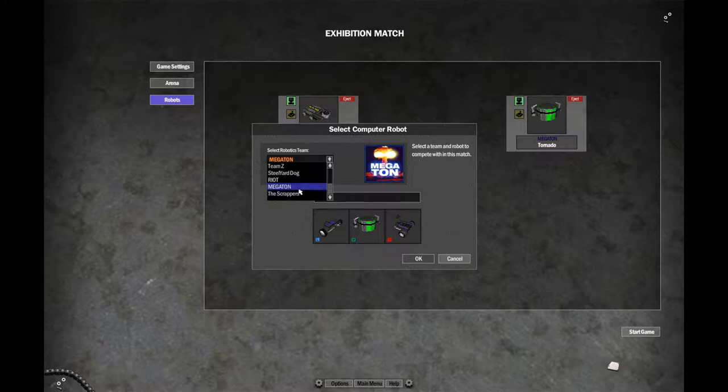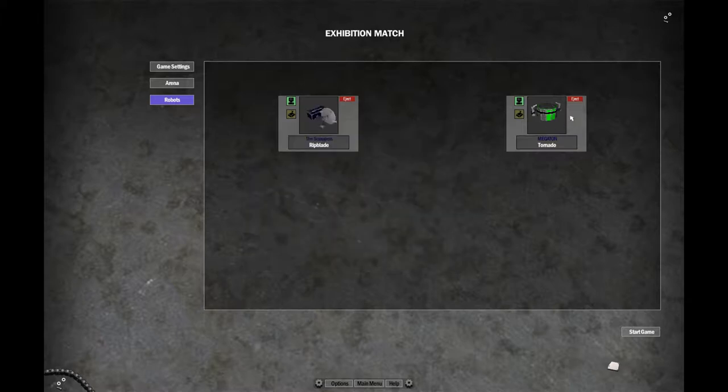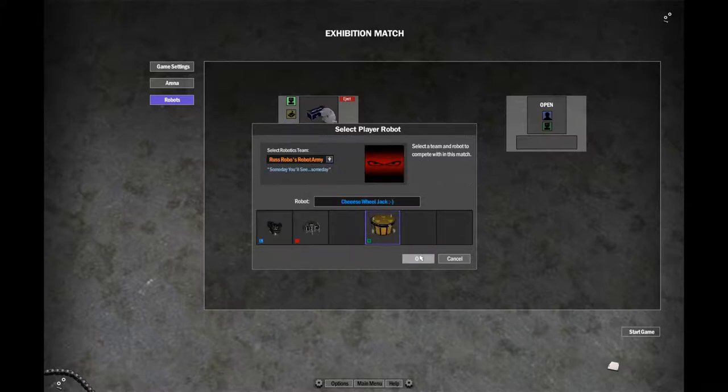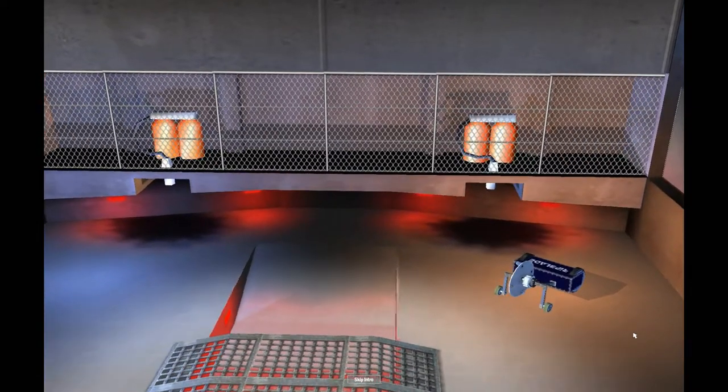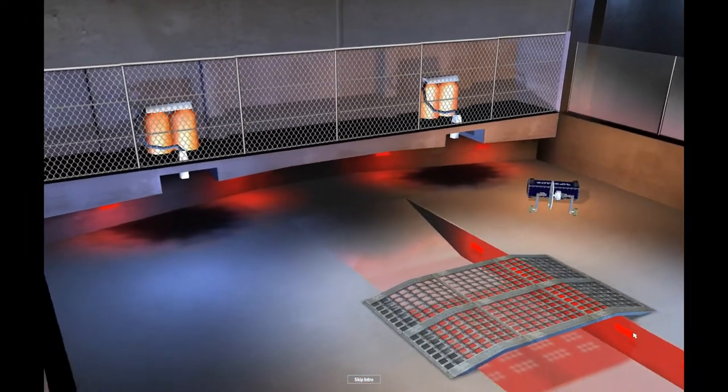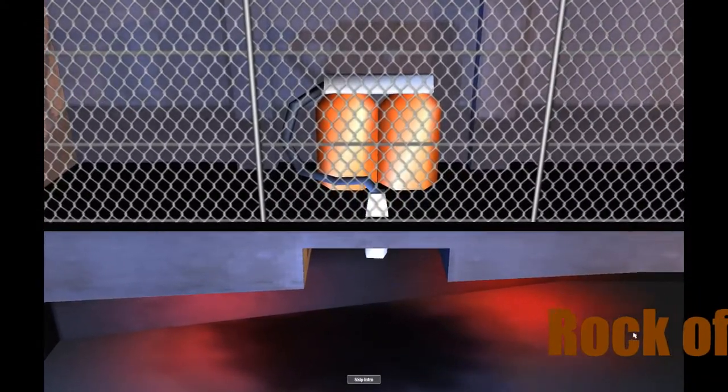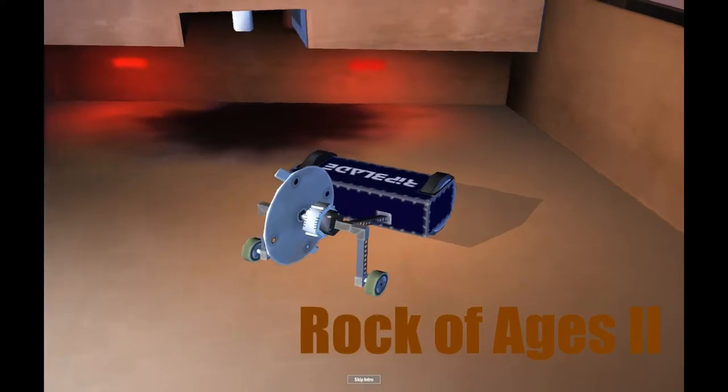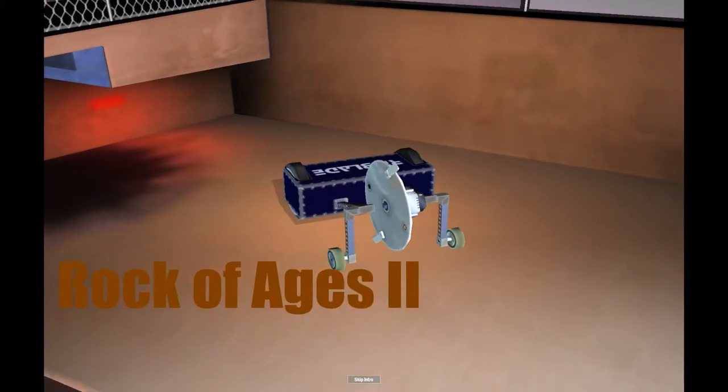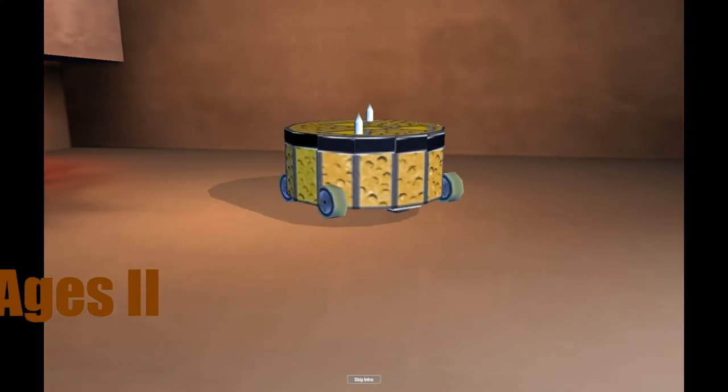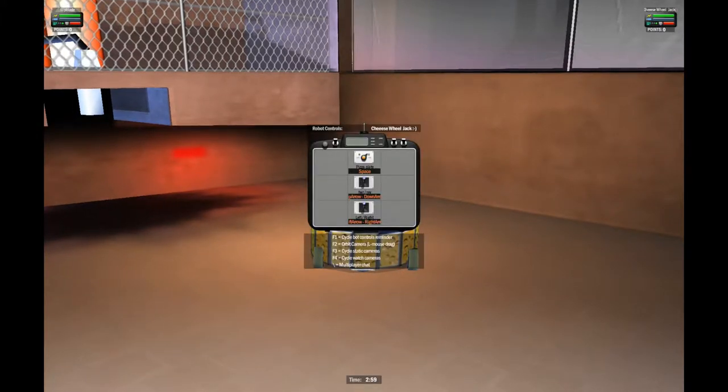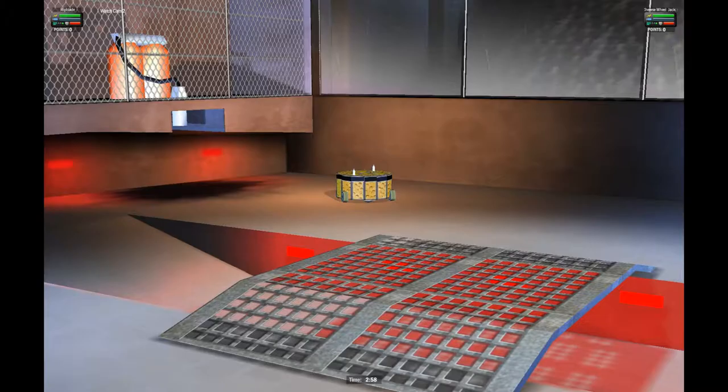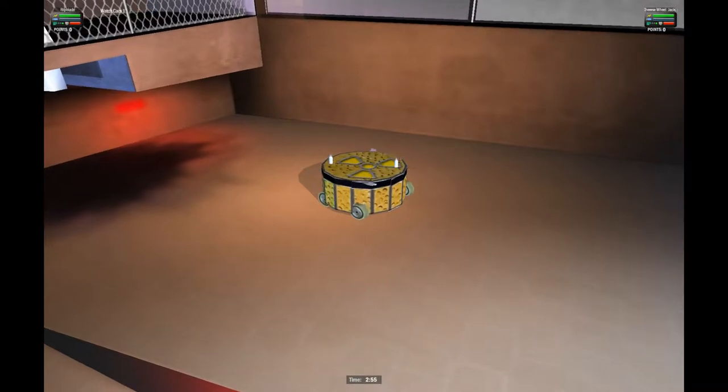Now that was a good finishing match, but there's one left to go. Team Scrapper's Rip Blade versus my own bot. Now it's time for me to take up the controls and pilot Cheese Wheel Jack. The inspiration for this robot comes from watching Jacksepticeye play. I gotta fix this camera angle. One moment. Alright, this should do it. Gotta get up to spinning speed real quick. And I'm going in.